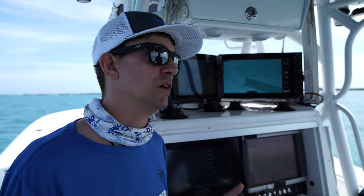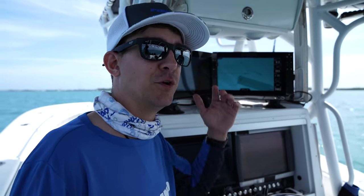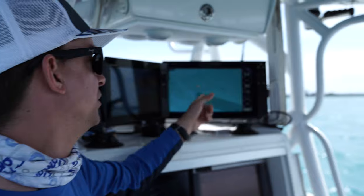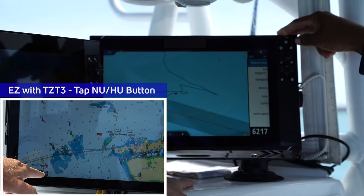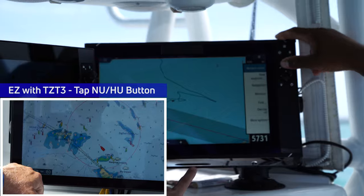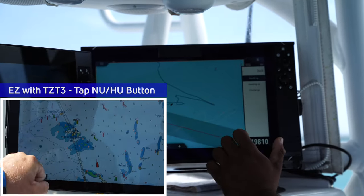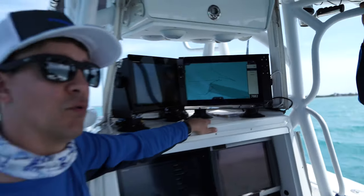The other thing we need to do is switch orientation. Most charts are drawn north up, so plotters default to north up. To change that on System B, hit the menu key, go down to more options, then orientation — it allows you to set it between course up, heads up, or north up.